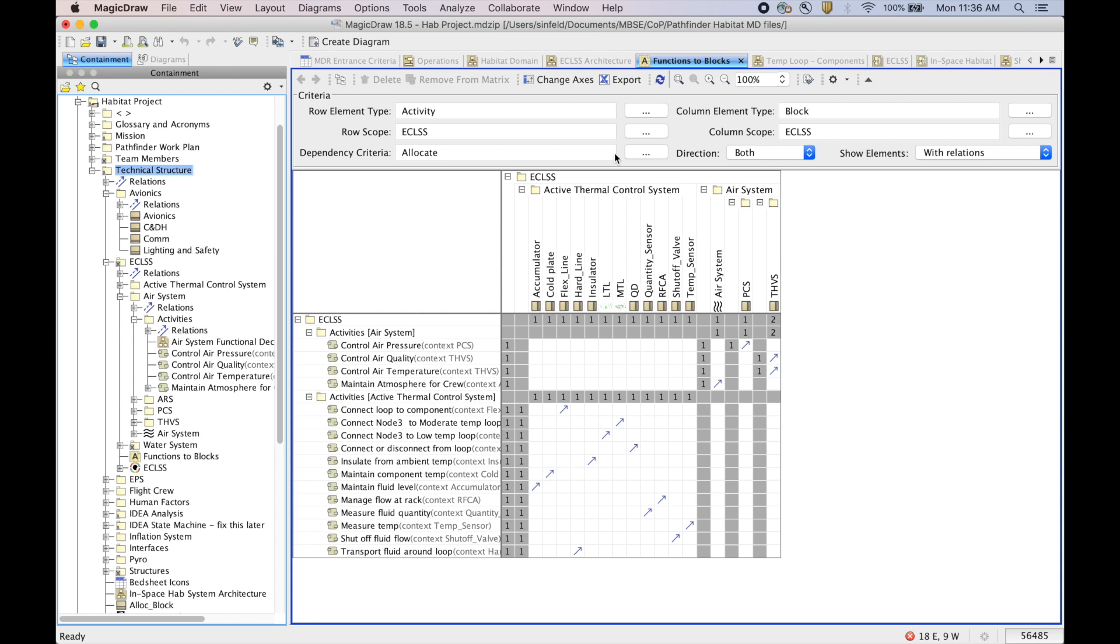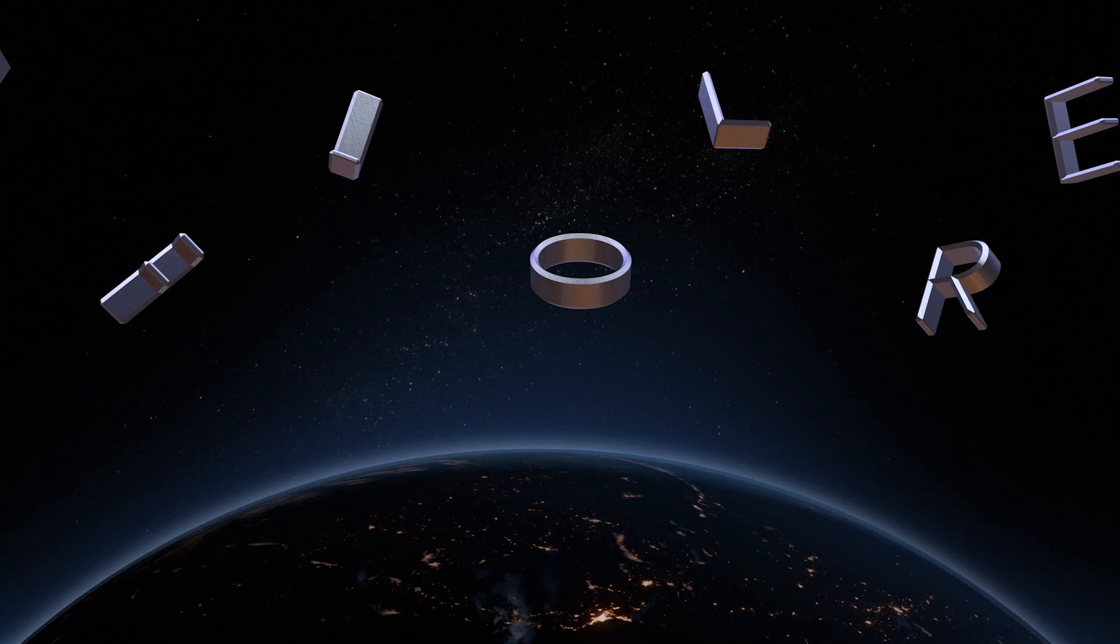And we hope to hear and see a lot of great ideas about how we can have a library of these kind of elements to use in creating and analyzing different kinds of space architectures, starting out here with a space habitat.